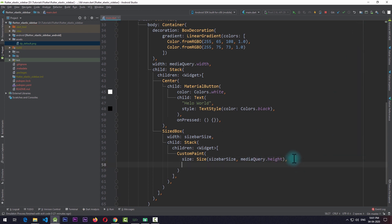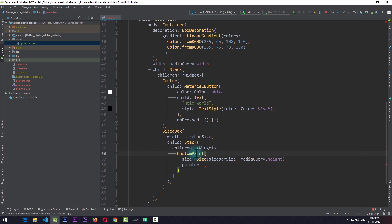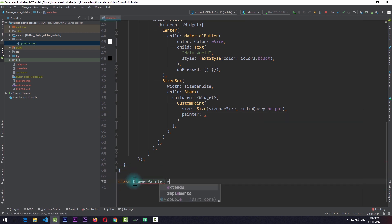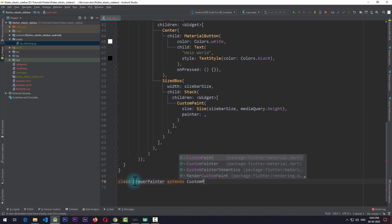Other than the size we also need to pass a painter, and for this we need to create a custom painter of our own. If you don't know much about custom painter you can check out my tutorial on creating a custom paint application in Flutter. So I'll create a new class called DrawerPainter which extends CustomPainter.